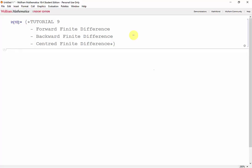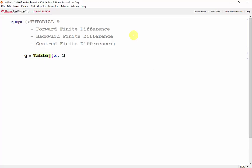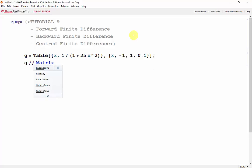Our goal for this tutorial will be to take the derivative of the Runge function with a step size of 0.1. We can use the table function to create our data points, so we'll set that to g and create a table with the x value and the value of our Runge function, which is 1 over 1 plus 25x squared, moving x from negative 1 to 1 with a step size of 0.1. Let's display that in matrix form so we can take a look at our data points.